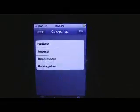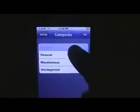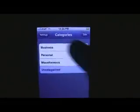Let's go ahead and take a look at the categories. You've got business, personal, miscellaneous, and uncategorized.